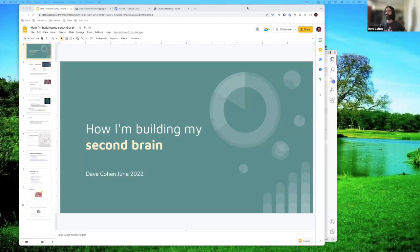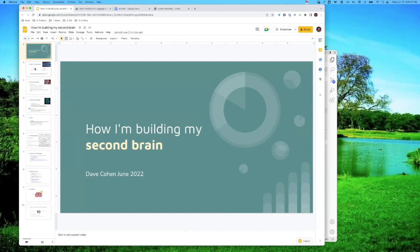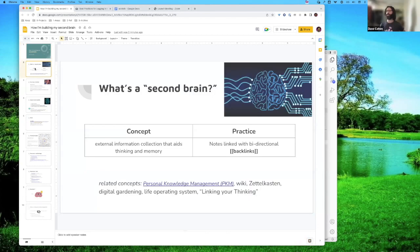And today I want to talk with you about how I'm building my second brain. I'm assuming you're seeing my slides.